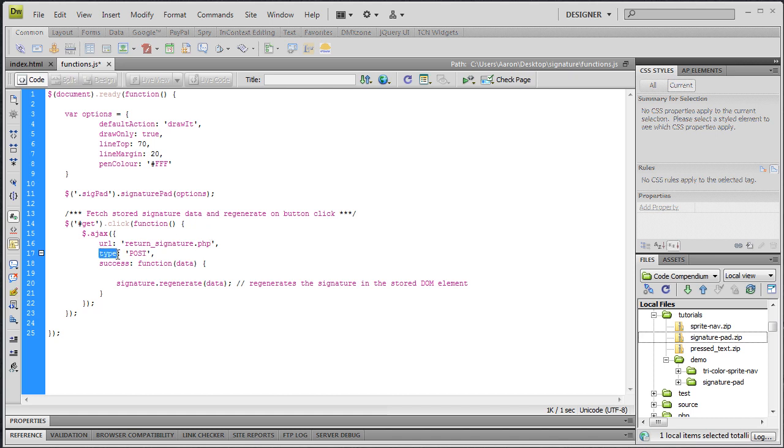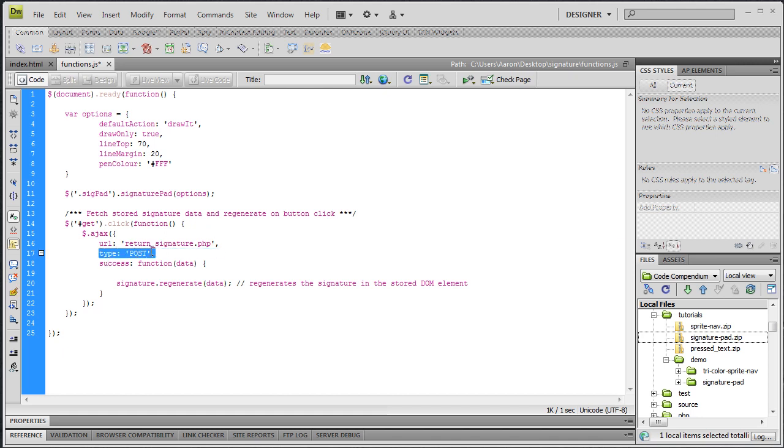And then we have a type, and this is important for IE. It seemed to work well in the other browsers without defining a type, but it seems that IE makes a get request and then it caches the data, so you'll never see the update. So we just need to define a type of post. Post requests are not cached by default.